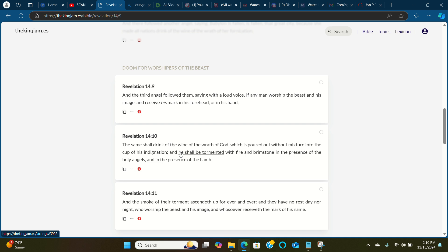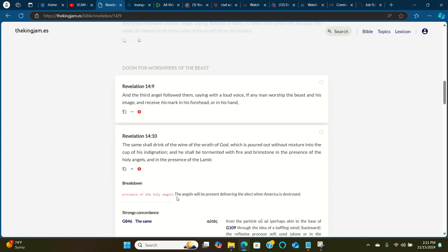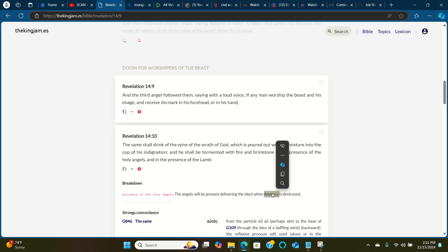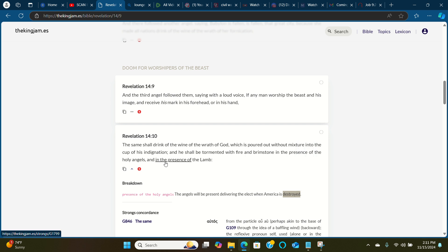And he, people, mankind, male, female, and he shall be tormented with fire and brimstone, nuclear fire. And he shall be tormented with fire and brimstone in the presence of the holy angels. The angels will be present delivering the elect out of America and worldwide when America is destroyed. Donald Trump will not save America. In the presence of the Lamb. So in our Lord's second coming, when he's physically here on this planet, while the elect is being delivered from the four corners of the earth, especially here in America, the greatest deliverance, while the greatest destruction is happening as well. The elect is being beamed up and America is being destroyed.